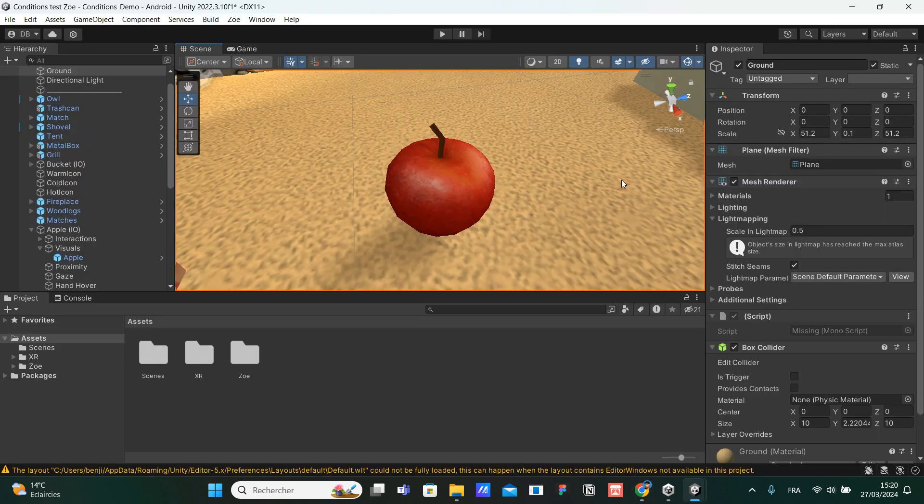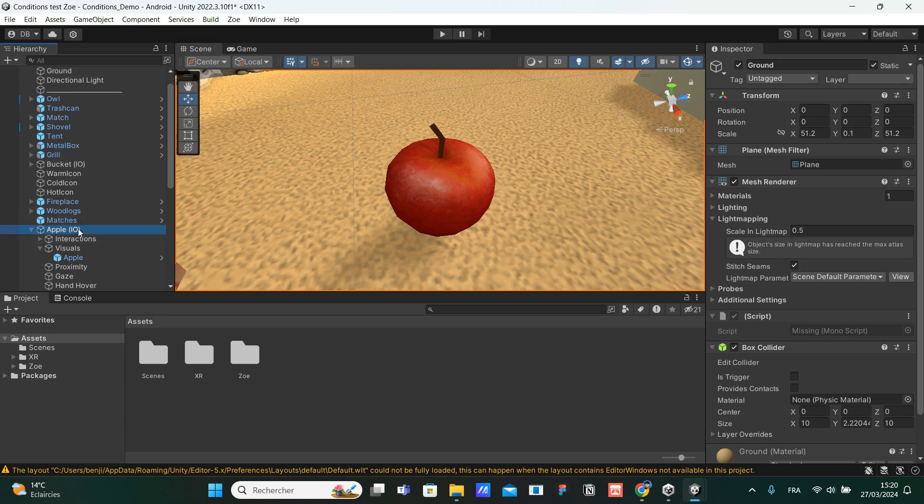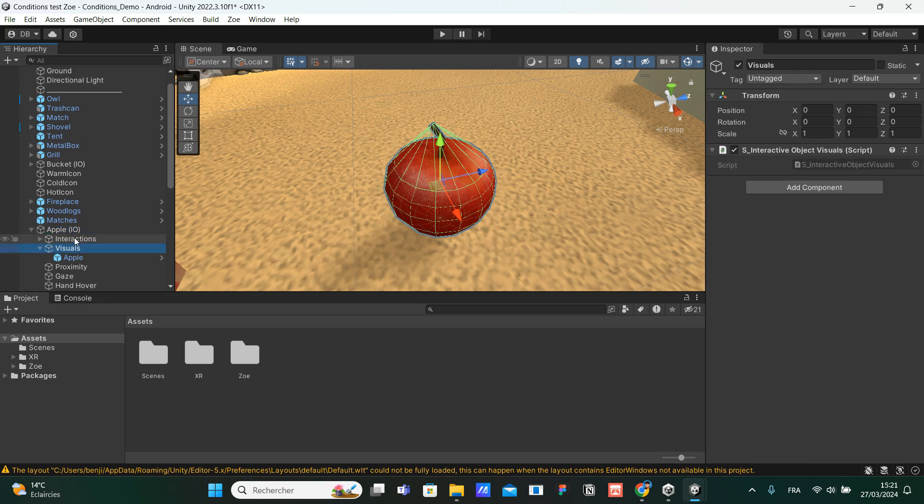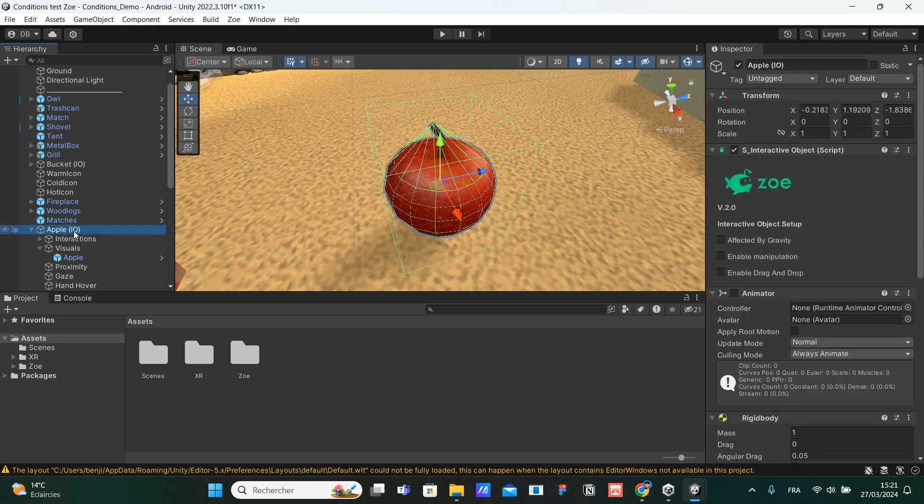I'm here inside the scene that you can also download inside our package. We have an apple that we turned into an interactive object, and we are going to use it to see how to set up an interactive object. For the moment, we just turned our apple into an interactive object, so we are going to see how to set up this apple together.